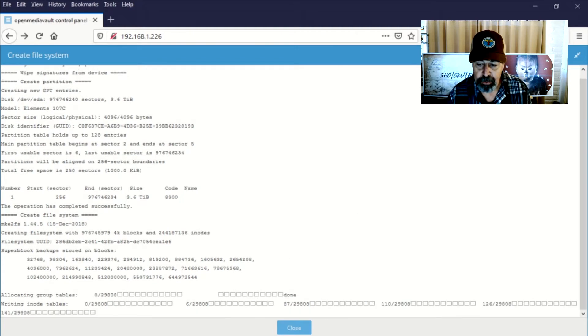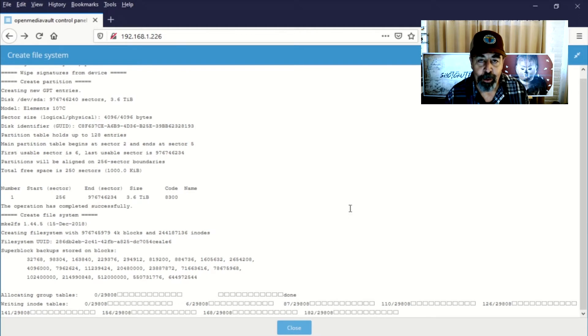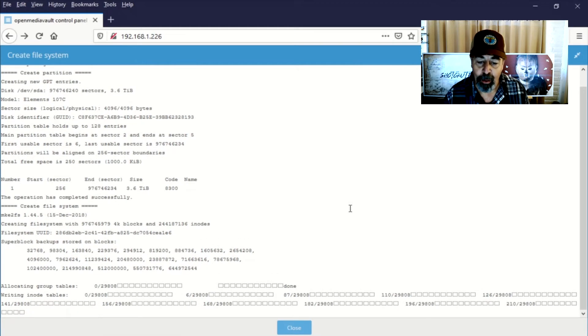Now this process here takes a really long time. And you'll see that it wants to write out 29,808 entries. And you can see it's going 100, 120, and so on. So we're going to crop this out. So I'll be right back.